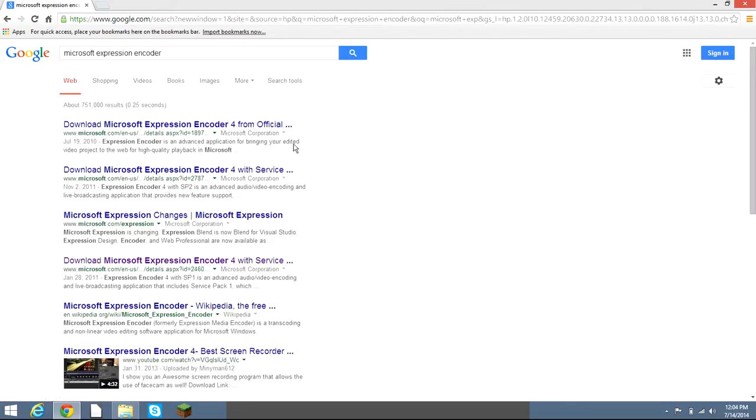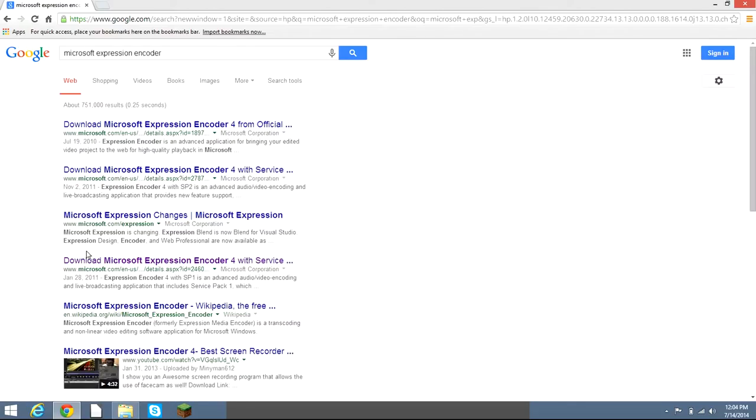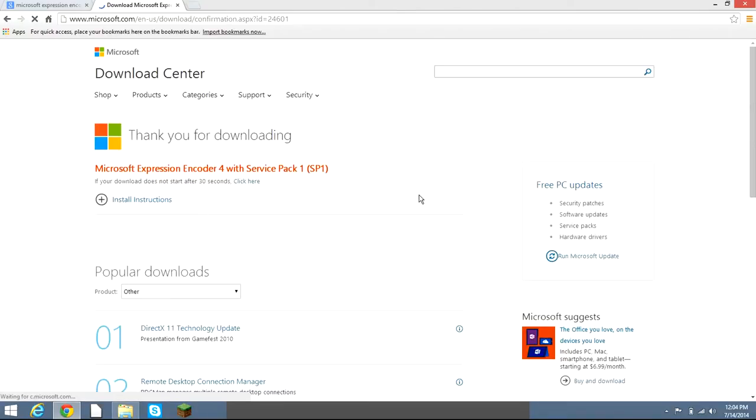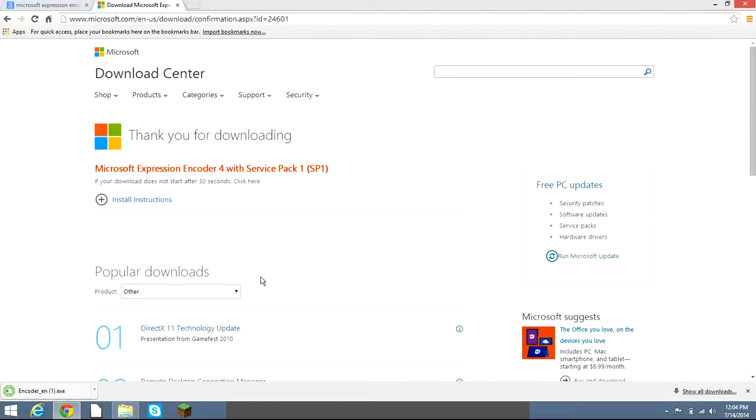Expression Encoder. This is what I use. The link in the description below will take you to this which is coming up right now. You hit download, and then it starts downloading.